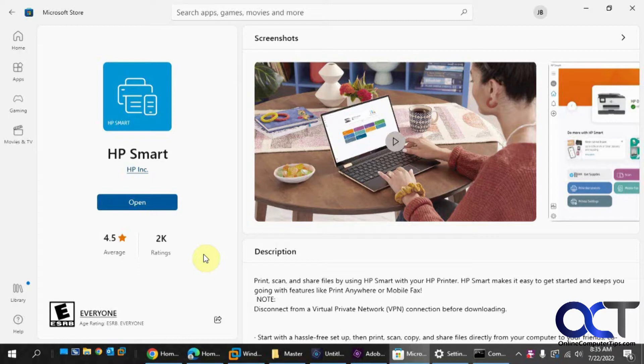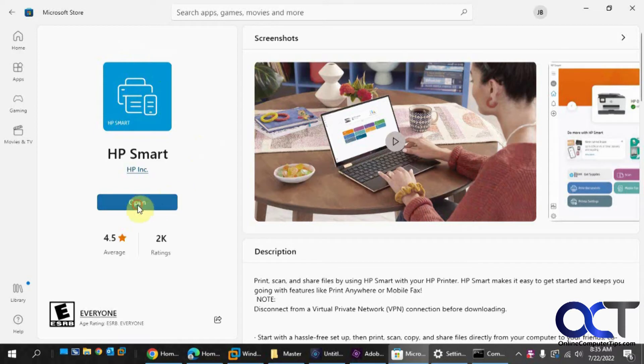So what you want to do, the easiest way is to download the HP Smart app. You get it from the Microsoft Store, and once you downloaded it, you click on open.